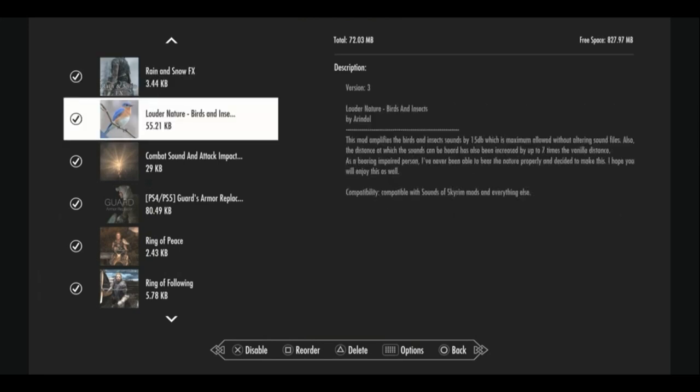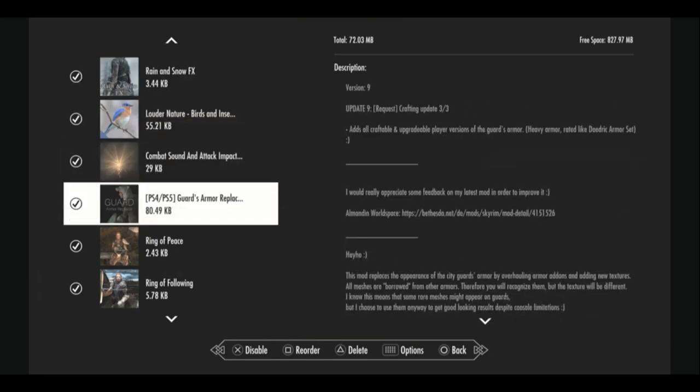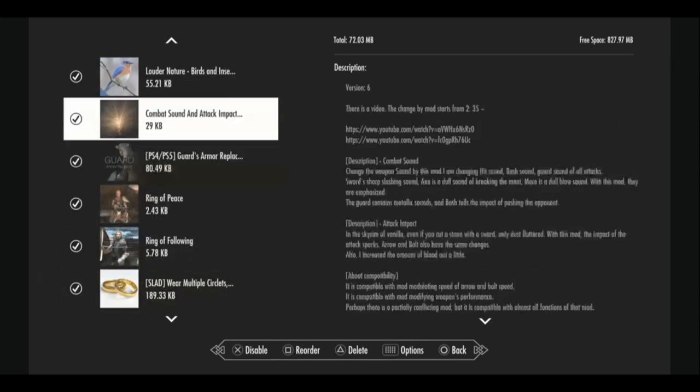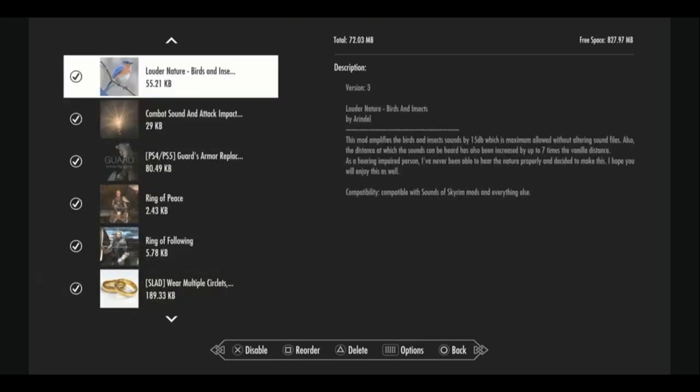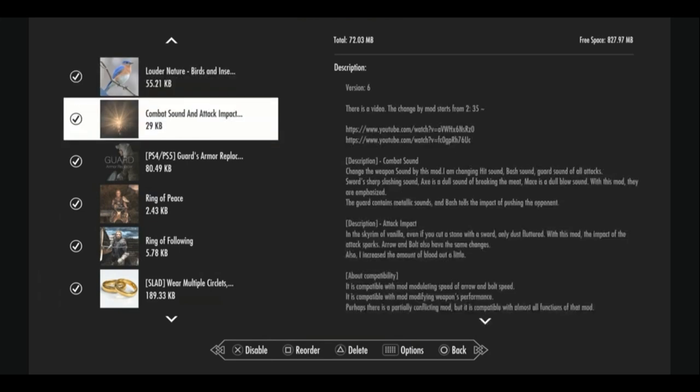Next we have our audio mods, starting with louder nature. So you're going to hear birds and insects much louder now when you're traversing the world, and it's very relaxing. That's what we do here. We do the chill stuff. Very relaxing when you have the music turned off. Combat sound and attack impact both improves the sound of impact when you're smashing something with your weapon, as well as add sparks to the game when you hit something like a shield or stone objects with your weapon.